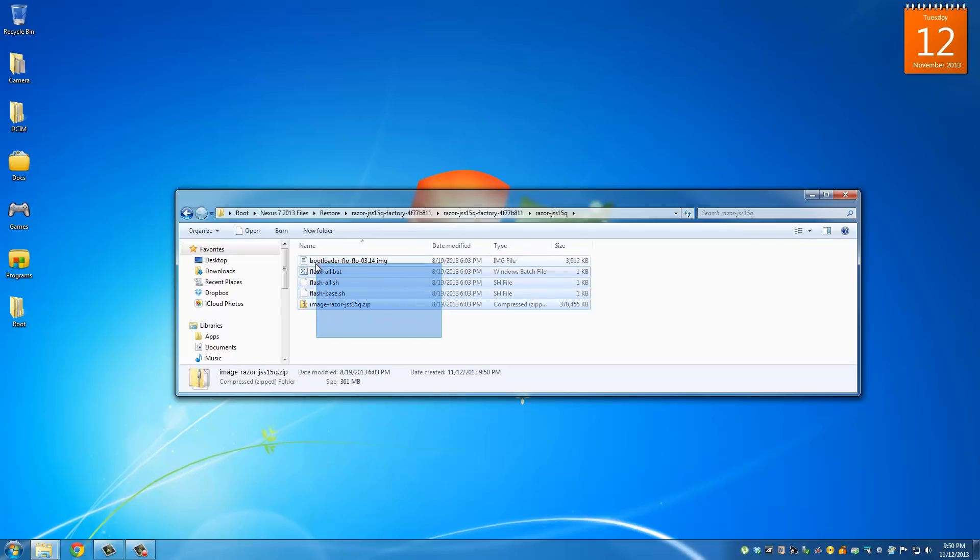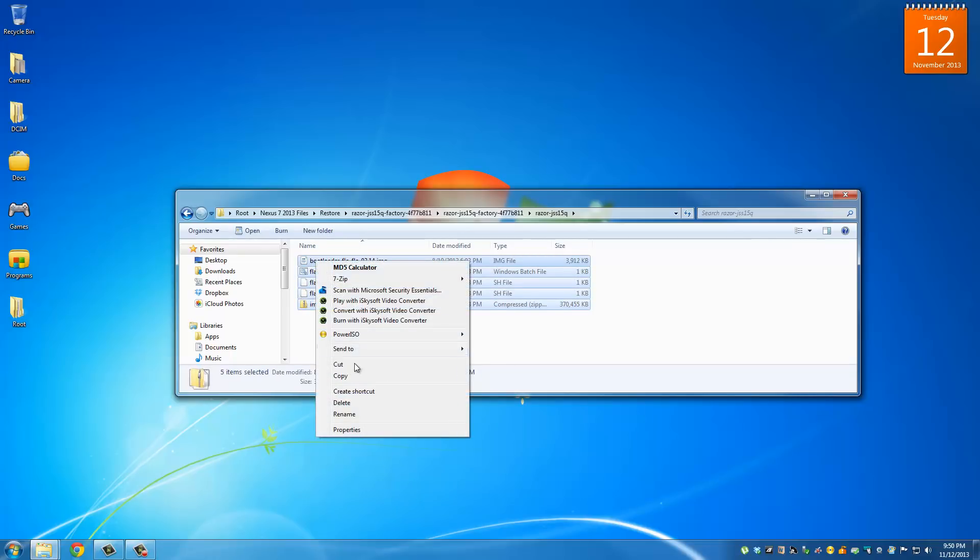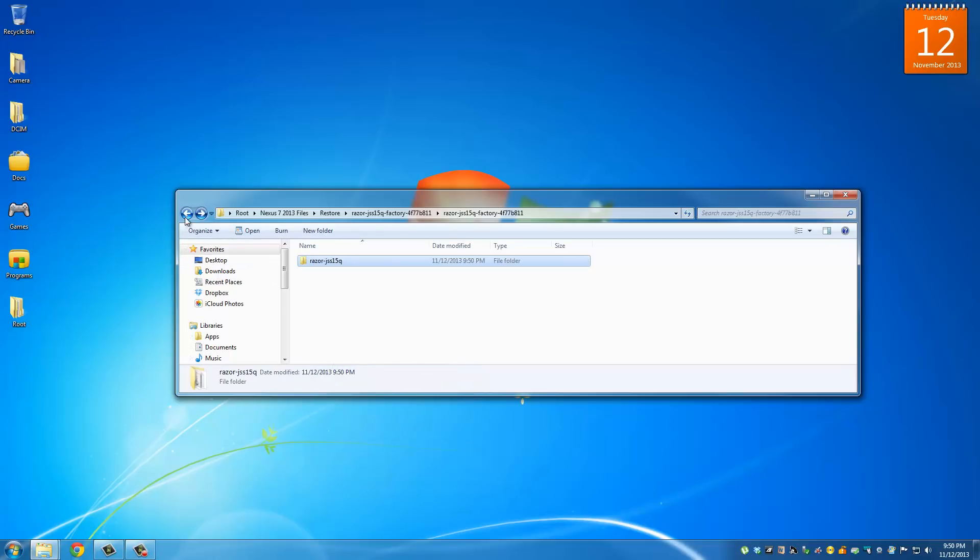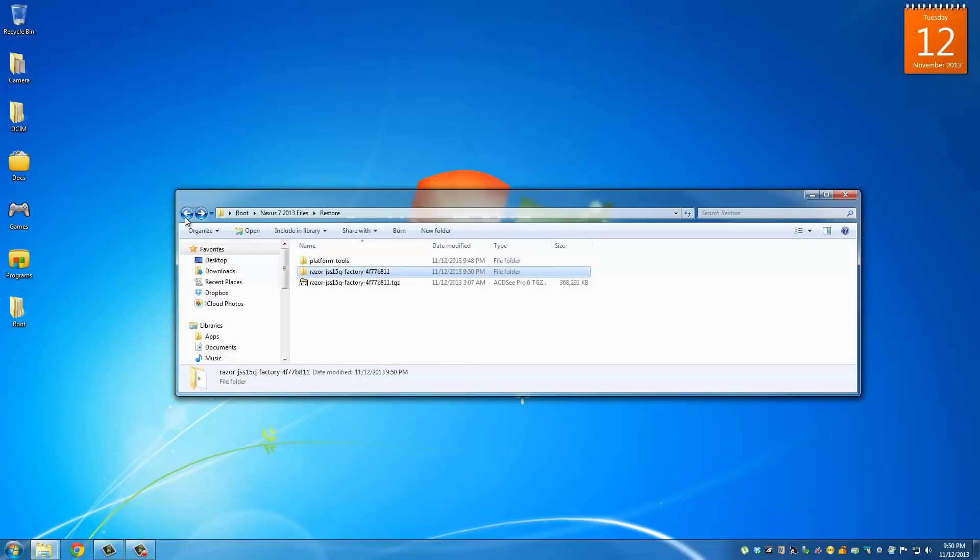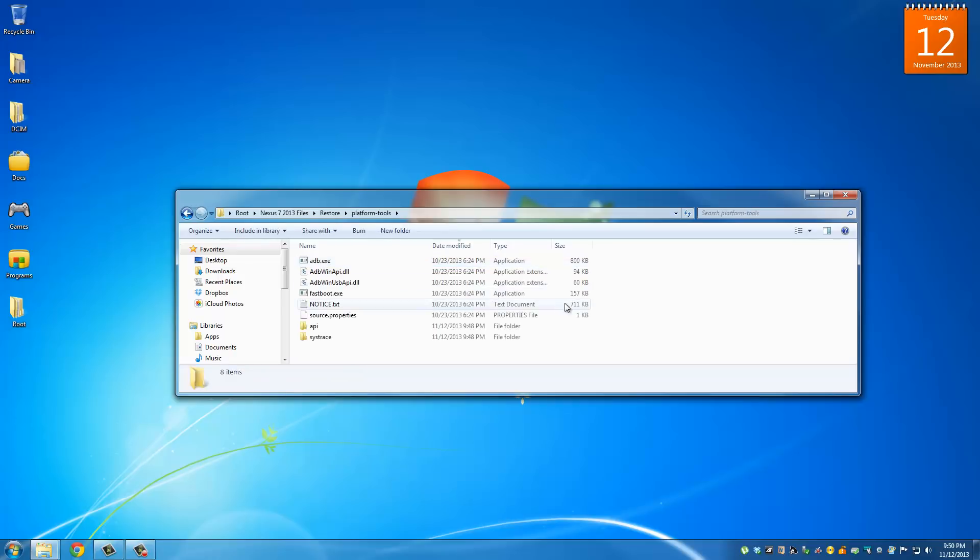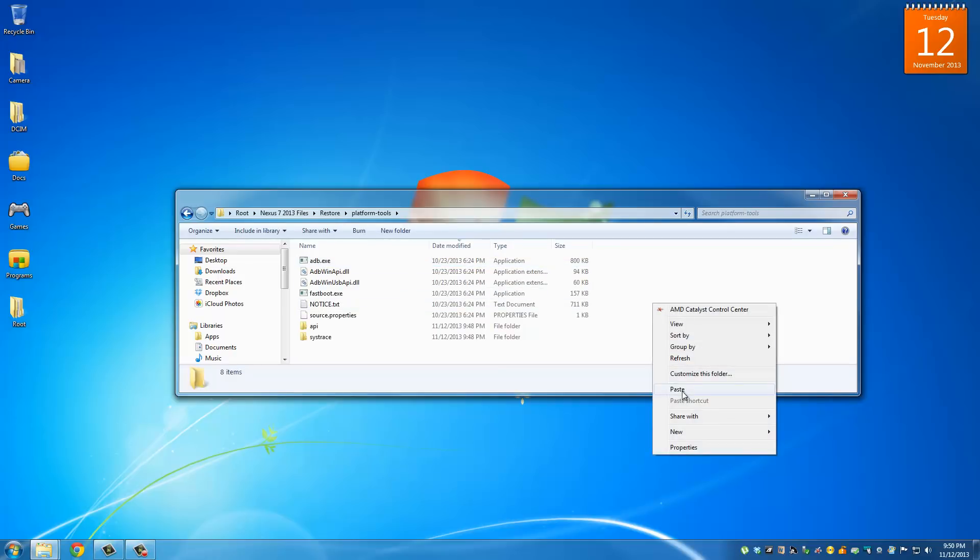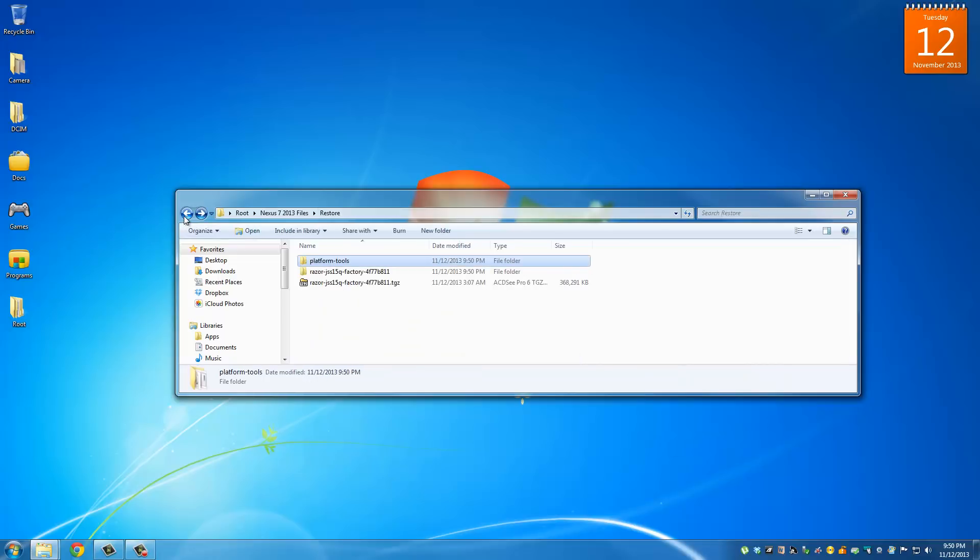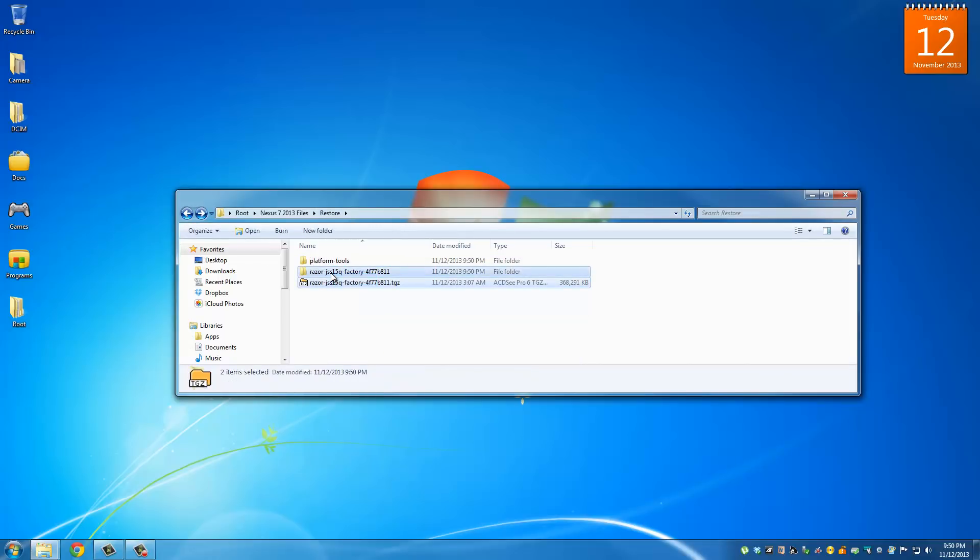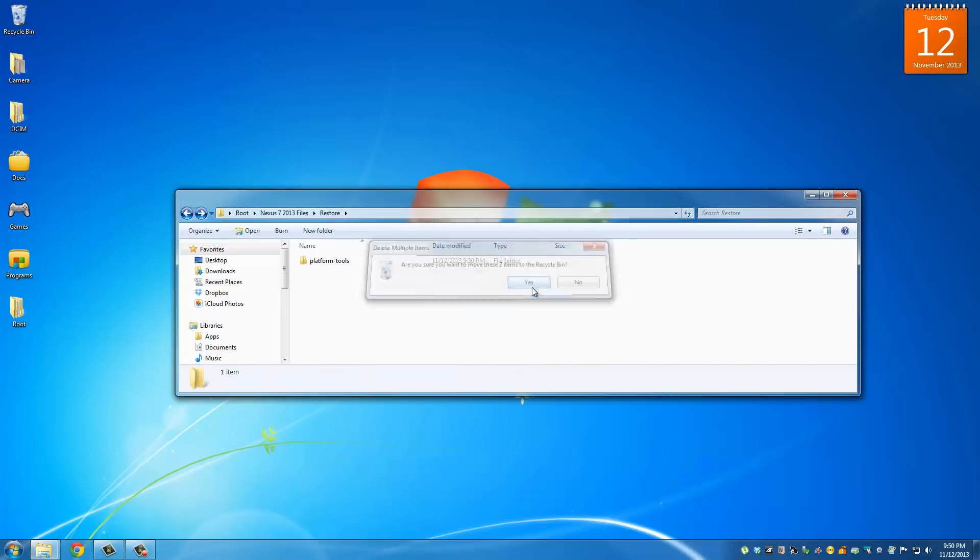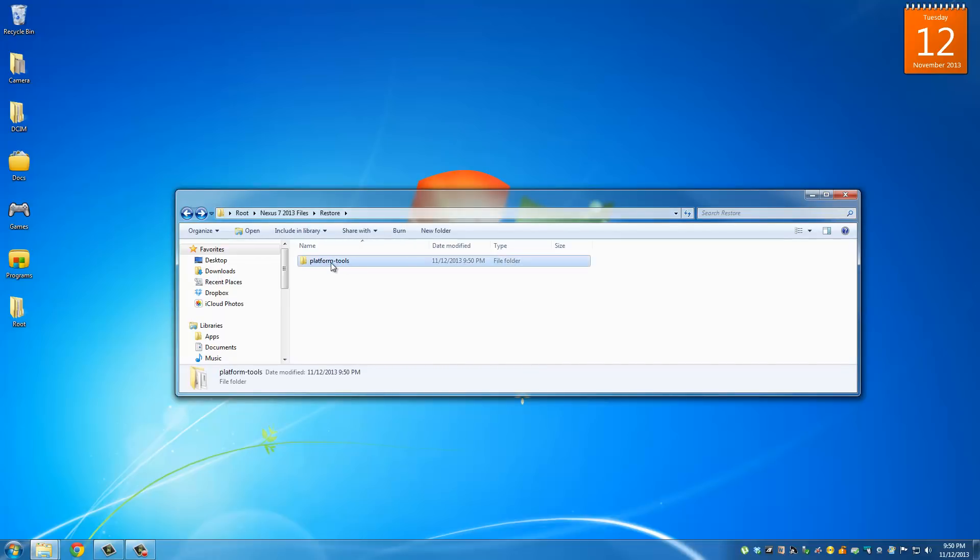What I want you to do is cut all these files or copy them, go back to the root folder which is the restore folder, and go into the platform tools folder that you just copied over and paste everything inside here. Now go back out and delete everything except for the platform tools folder. Now we have all the files we need in this one convenient location.